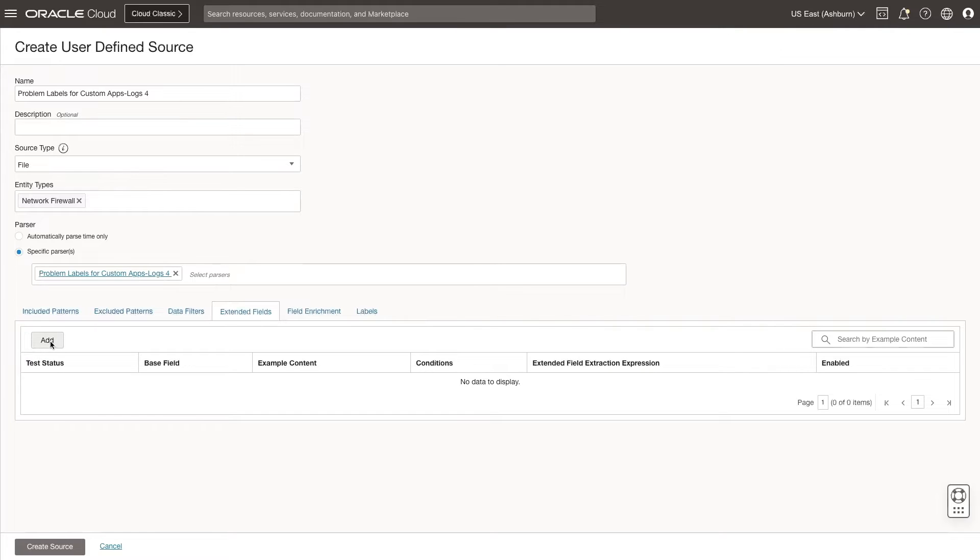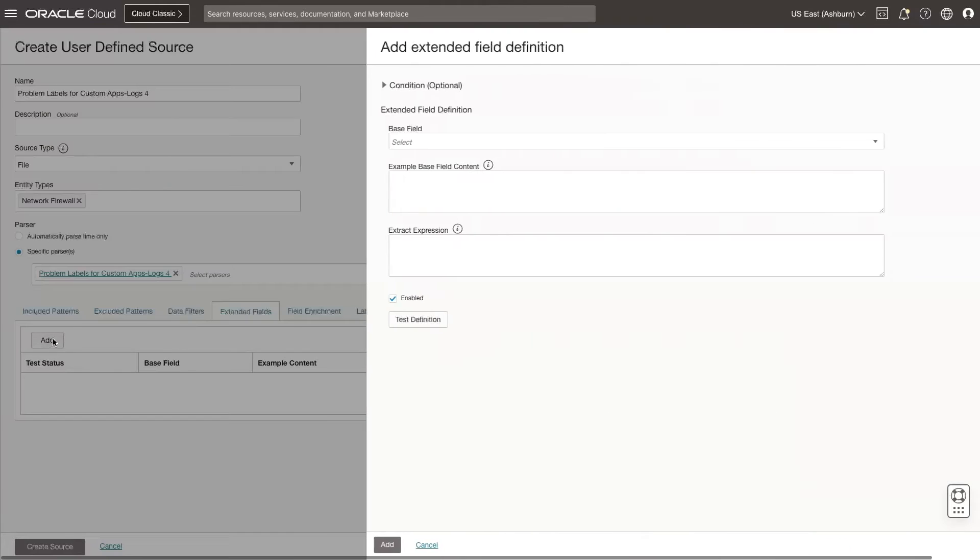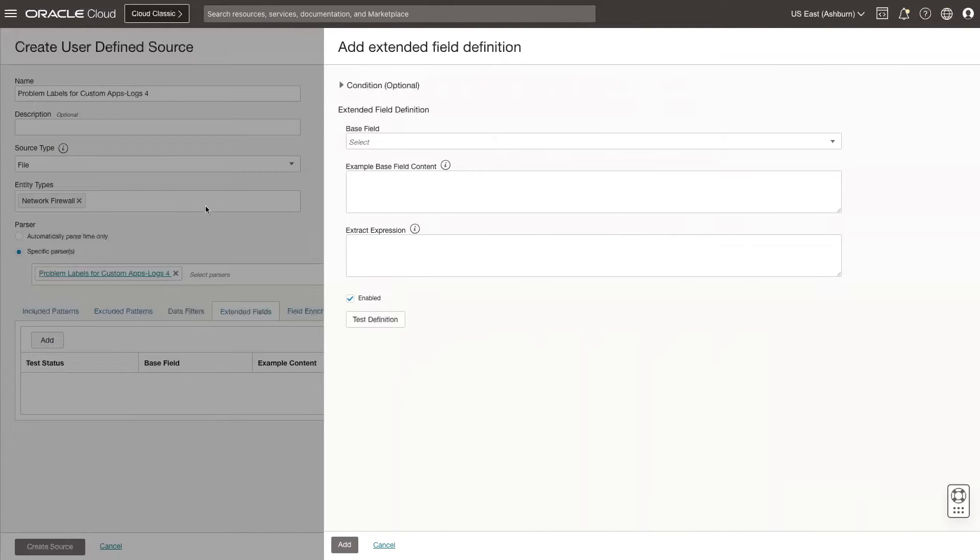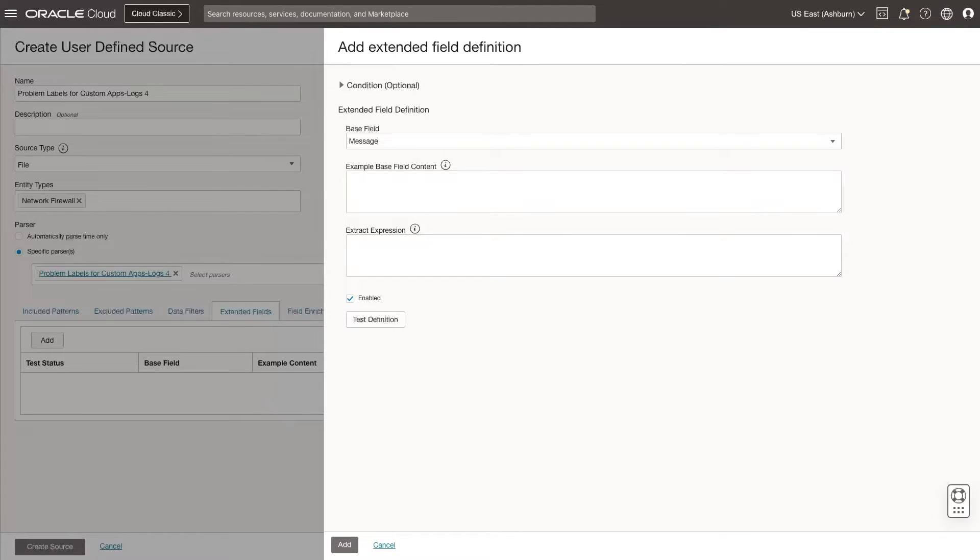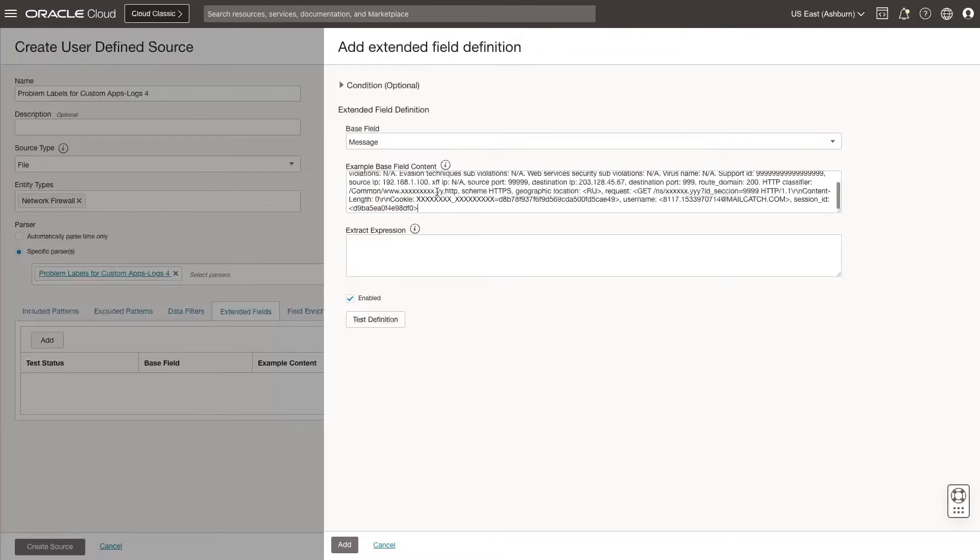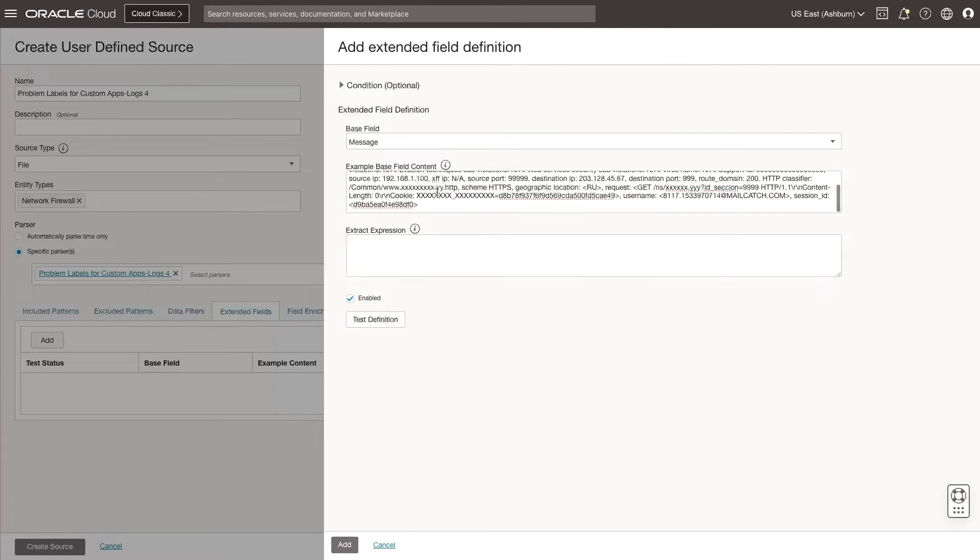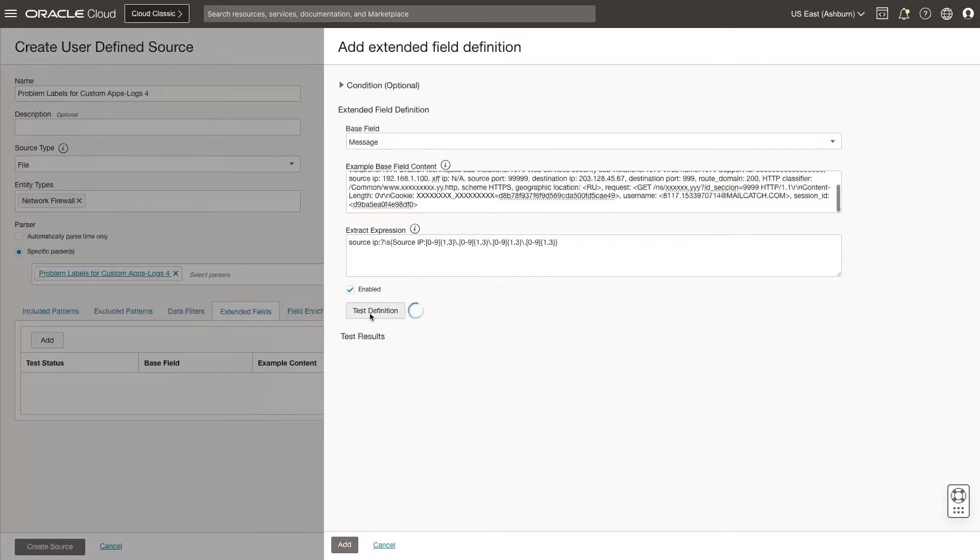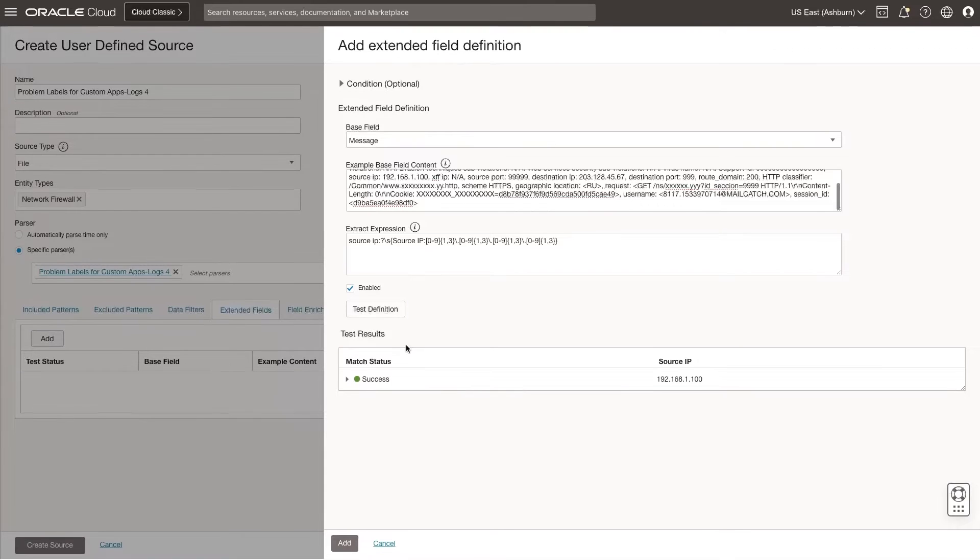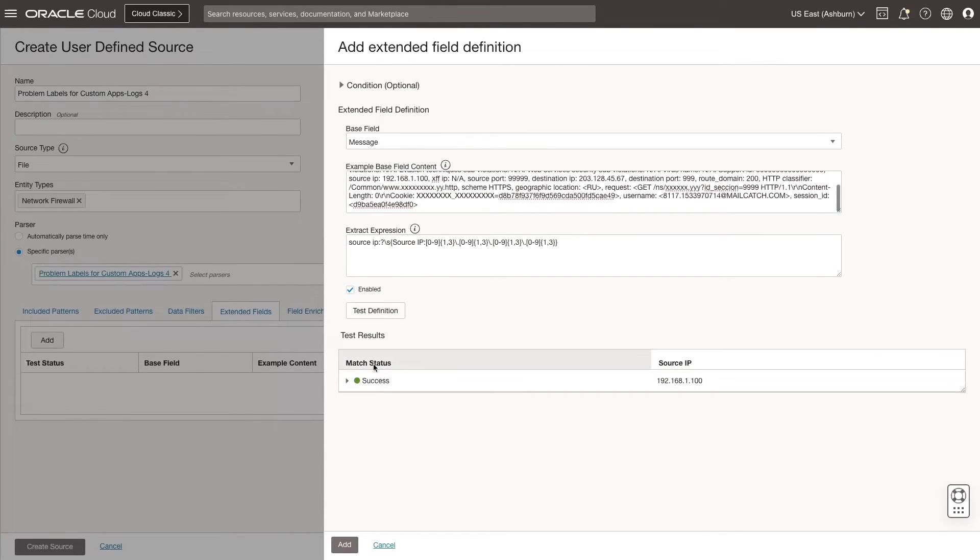Click Add. The base field is a message. I copied and saved this example base field content at the time I created the parser. With this Extract expression, I am looking to capture the IP addresses, so I enter this expression. Confirm the Enabled checkbox is selected, and then click Test Definition. The test was successful. I see the match status as Success. Click Add.